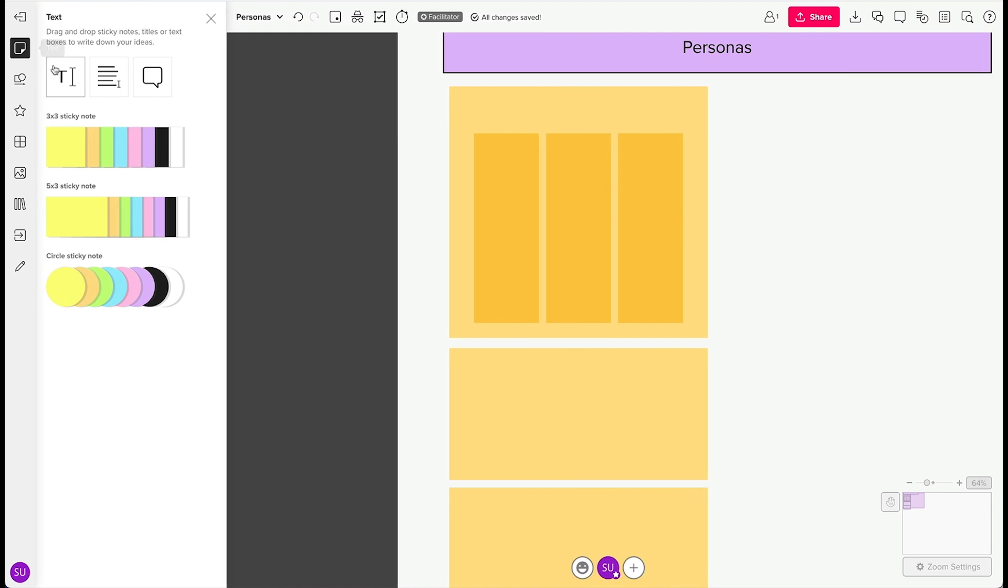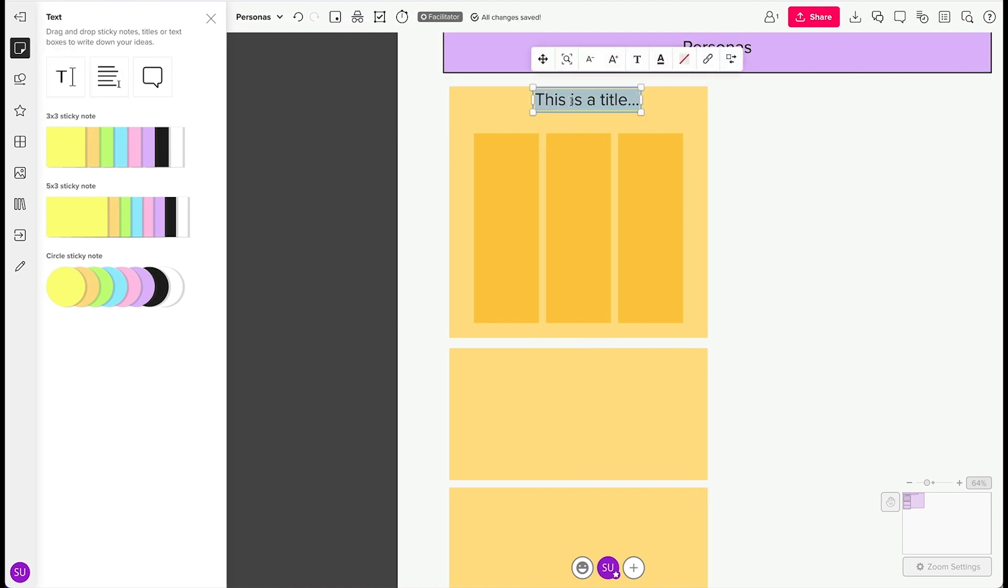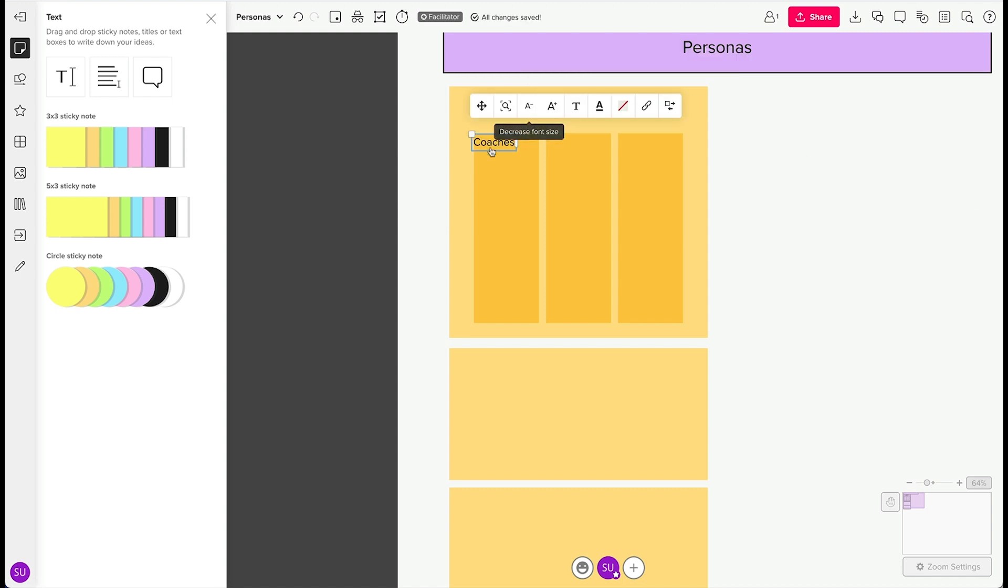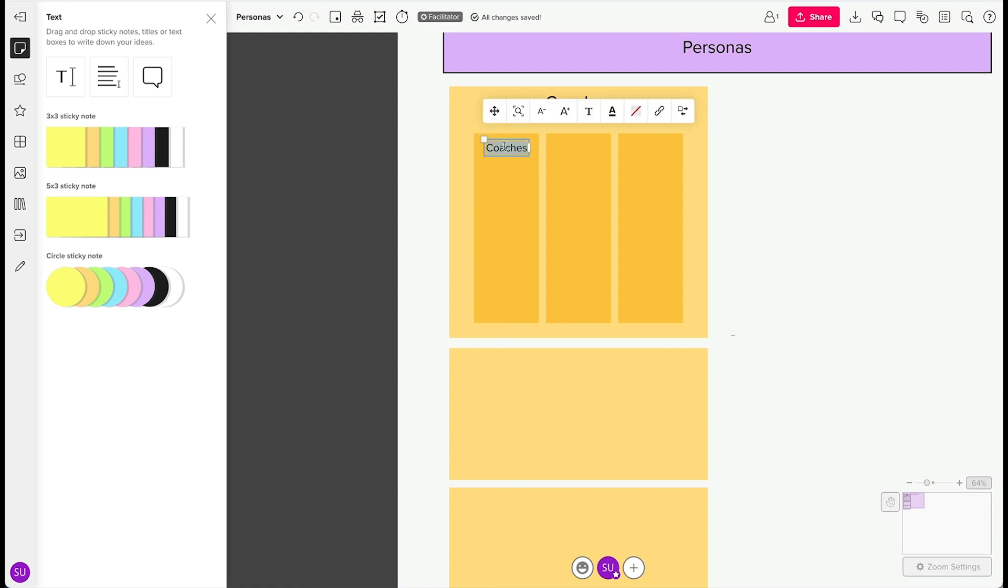Next we're going to add a text box and add a label for the persona we want to explore. For this example, we'll type in coaches. Duplicate the text and reduce the font size. We'll label the three rectangles in this box: Goals, motivations, and frustrations.